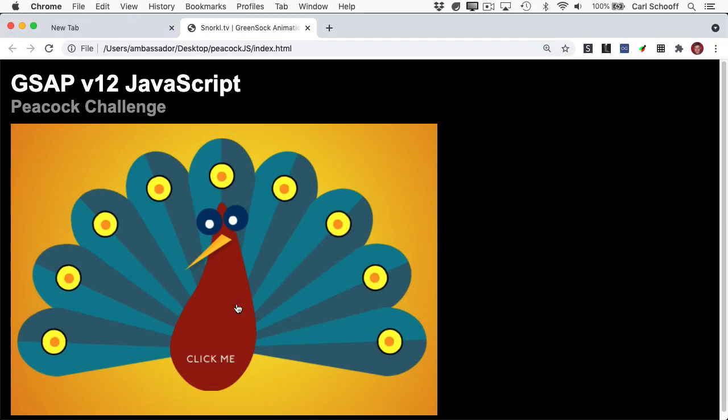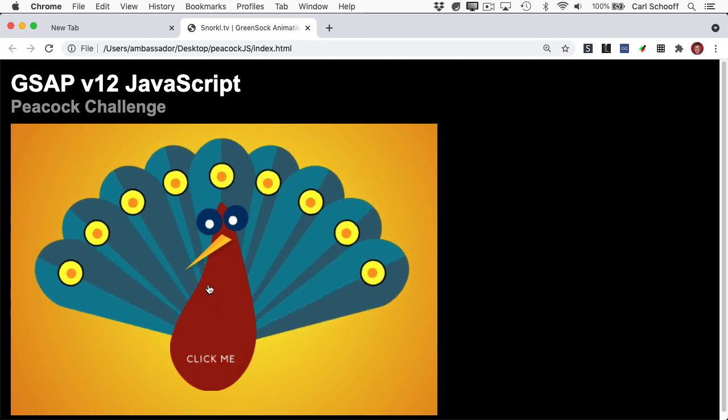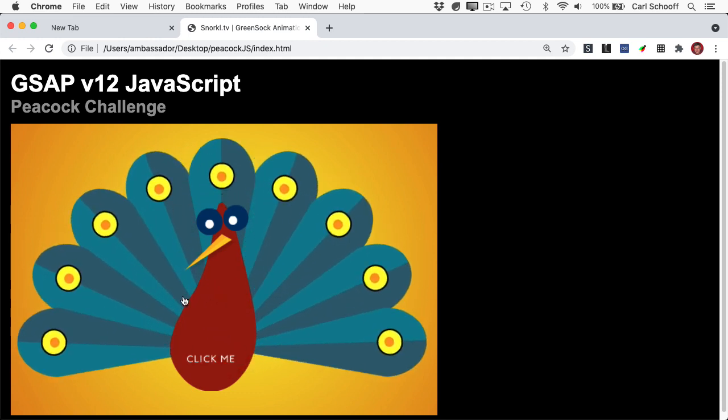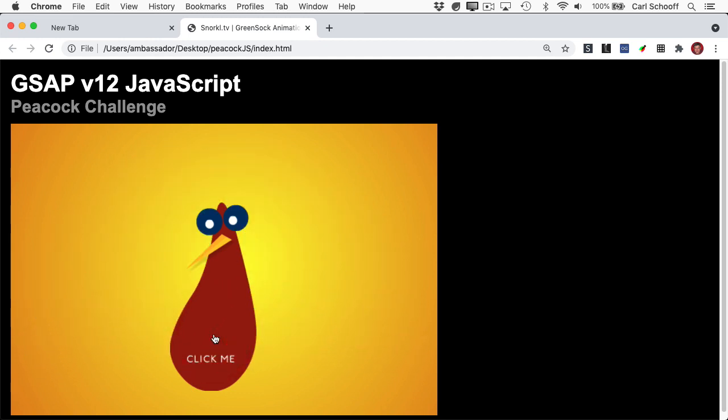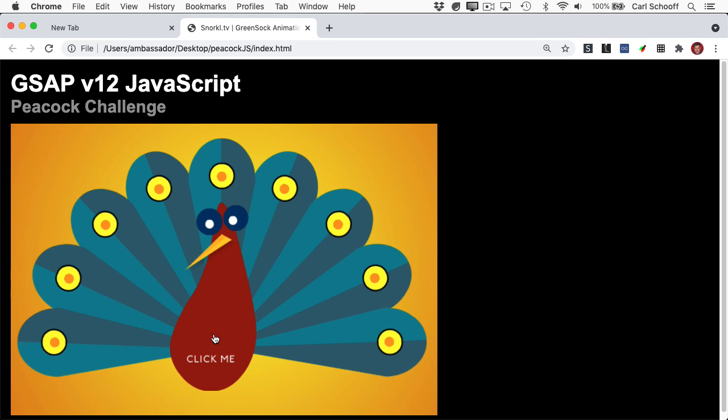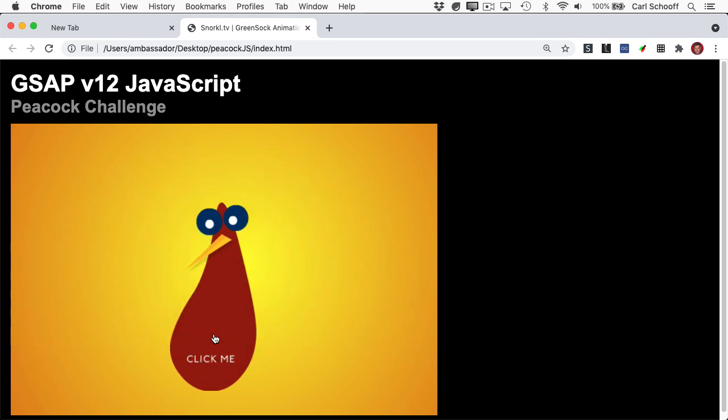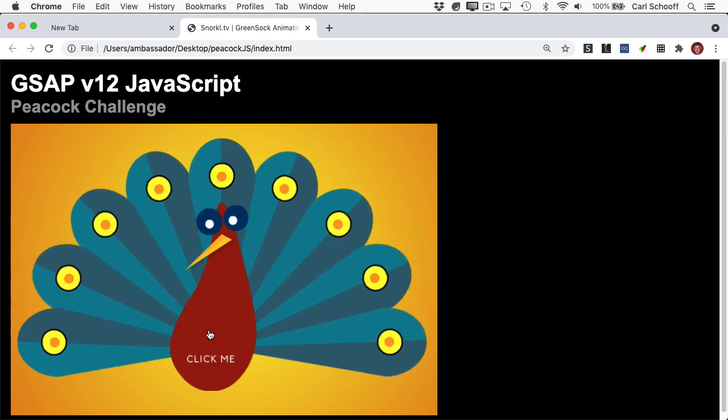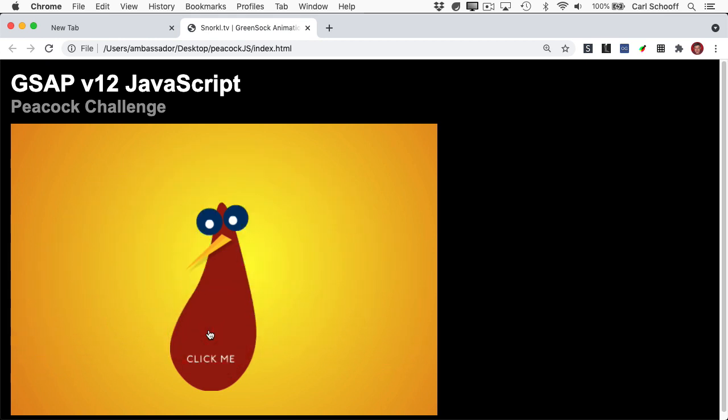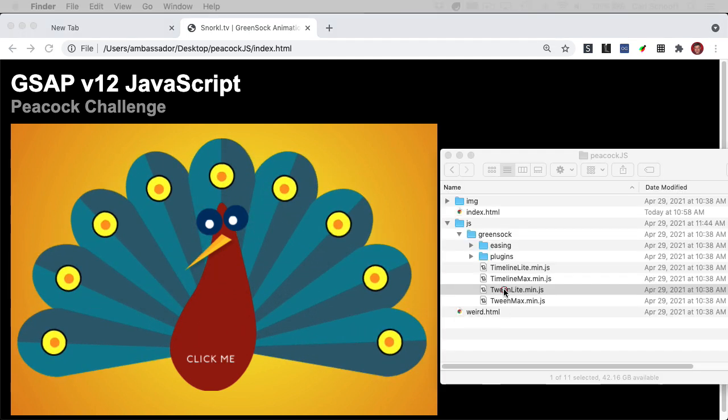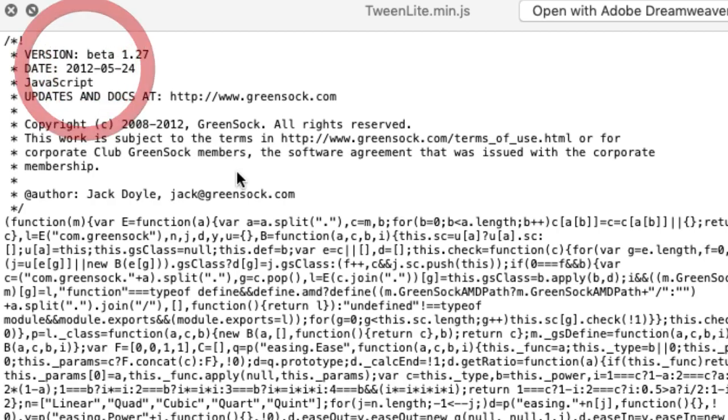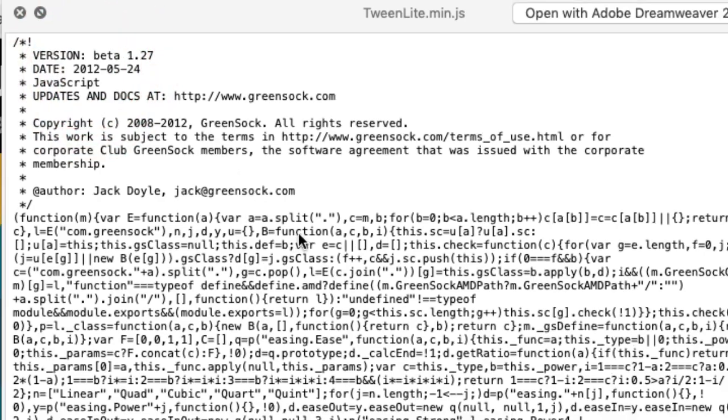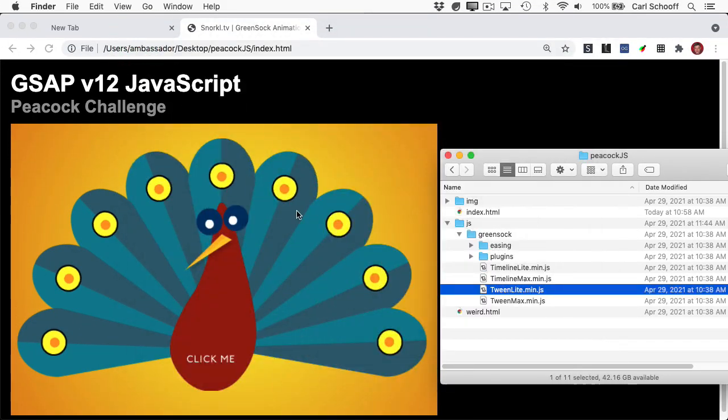Before we get to current day, I want to show you this version of the peacock that was made when GSAP was being ported from ActionScript to JavaScript. This was made in 2012 when I hardly knew any JavaScript, and I was basically just trying to learn. This version of tween lite that we're using here is the beta 1.27 from May of 2012. Nearly nine years ago, GreenSock was starting its way into the JavaScript world.